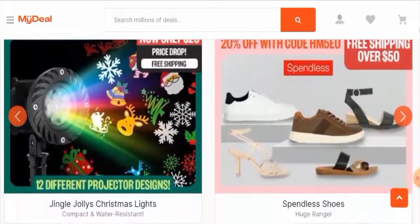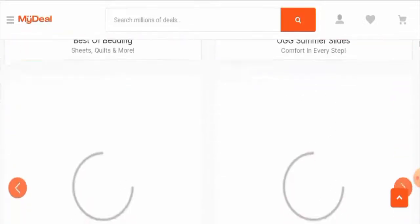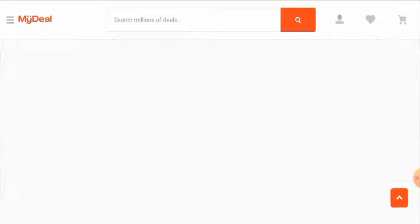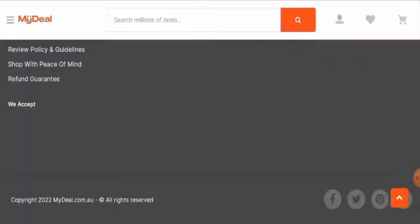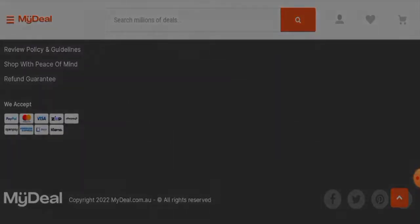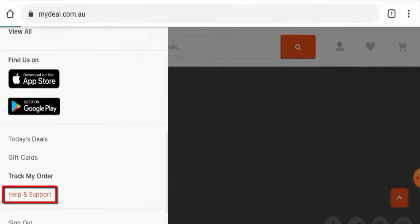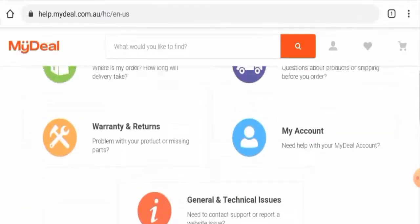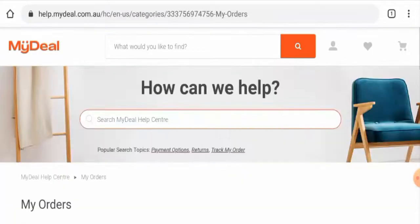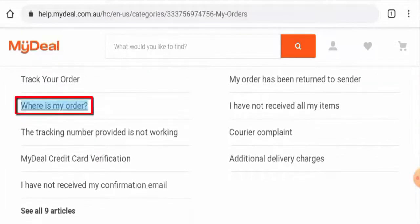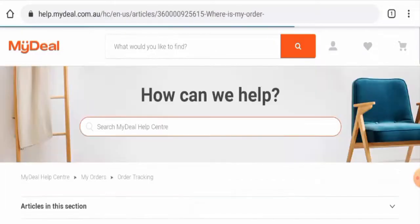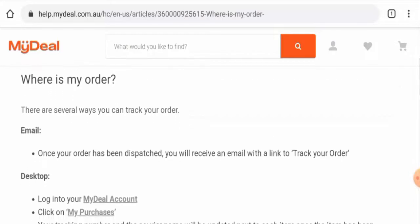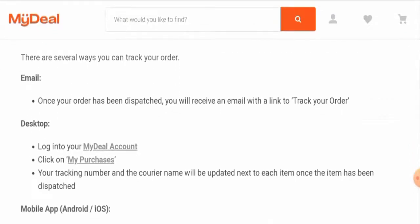Next, we'll check the other details. If you want to know about the payment type, scroll down. They accept PayPal, Mastercard, Visa, Klarna, American Express, and so on. If you want to know about the shipping timing, go to the menu, scroll down to help and support, then go to my orders. You can click on where is my order. They mentioned that once your order has been dispatched, you will receive an email with a link to track your order.